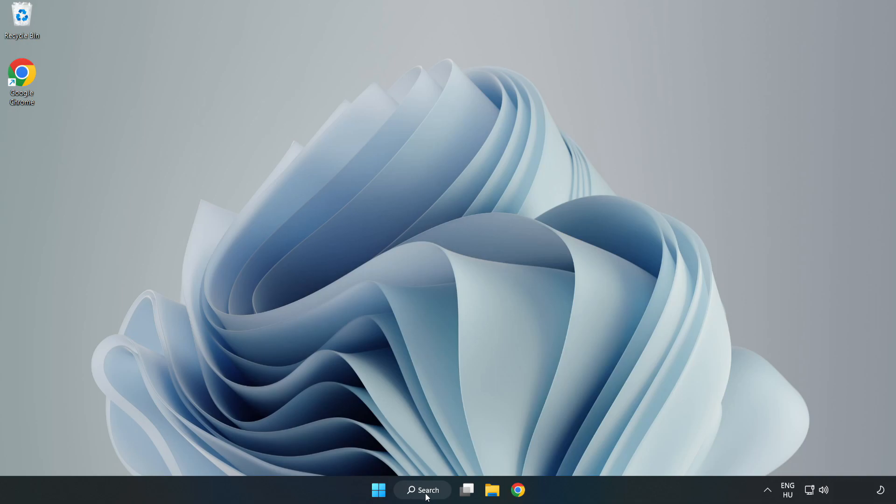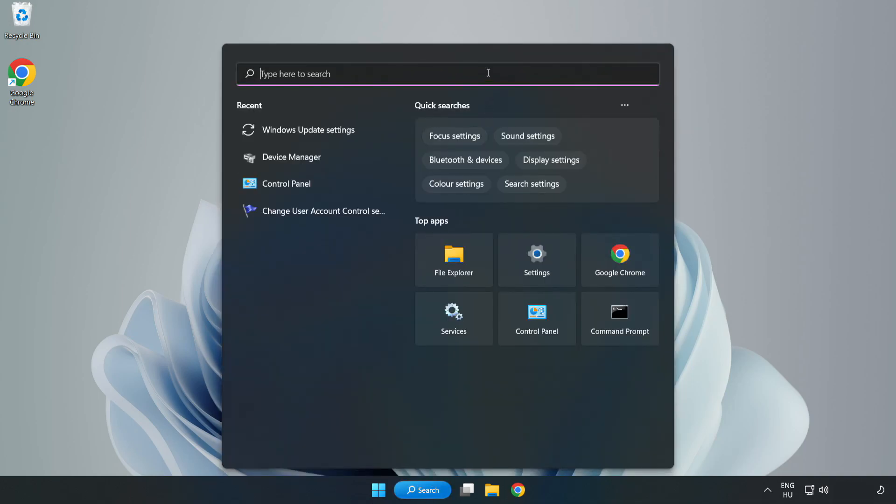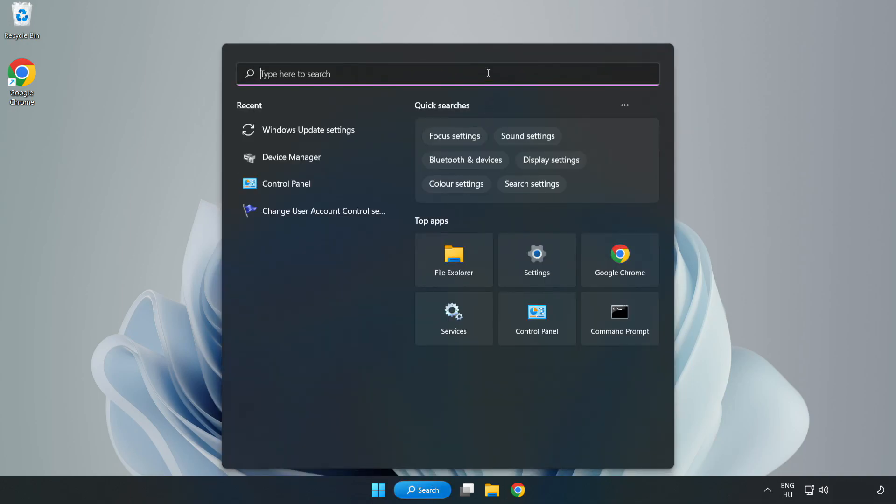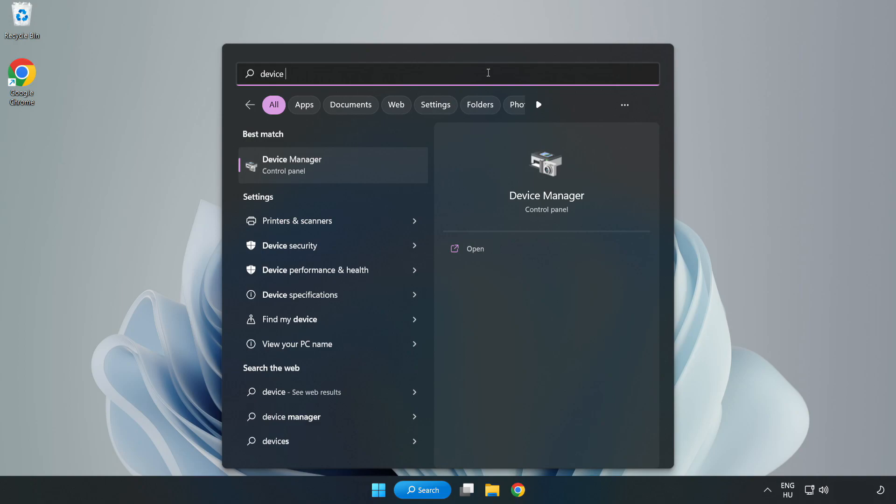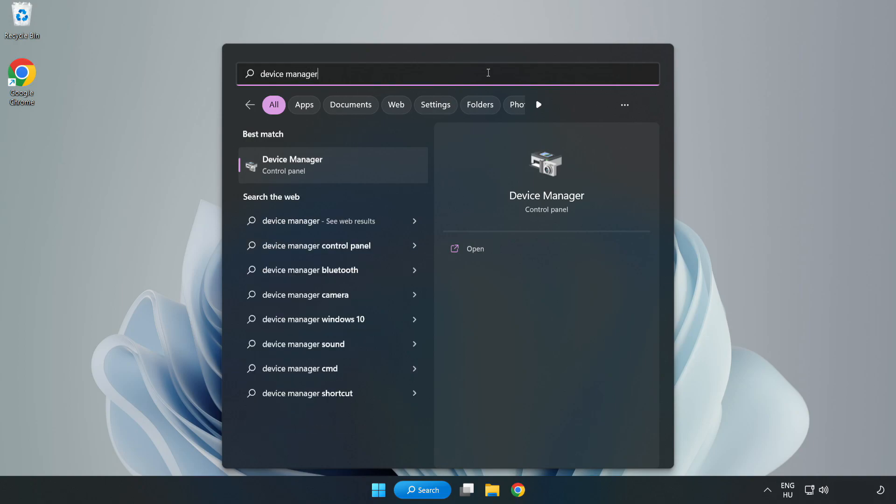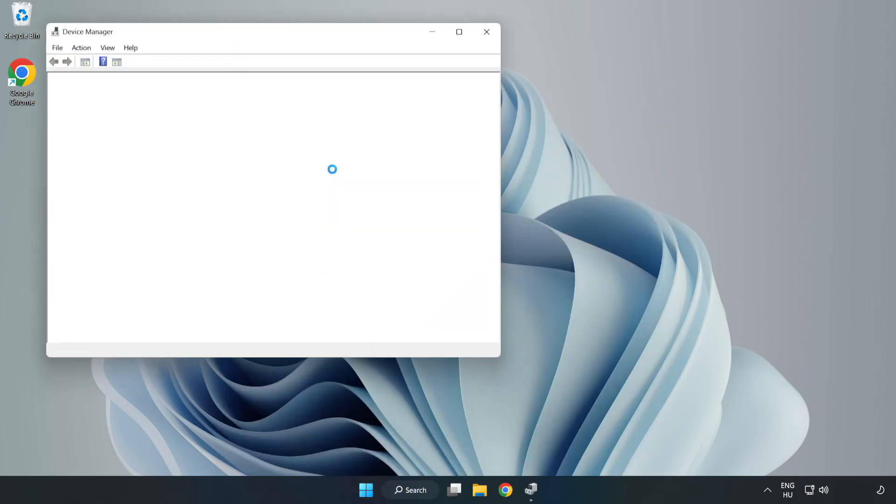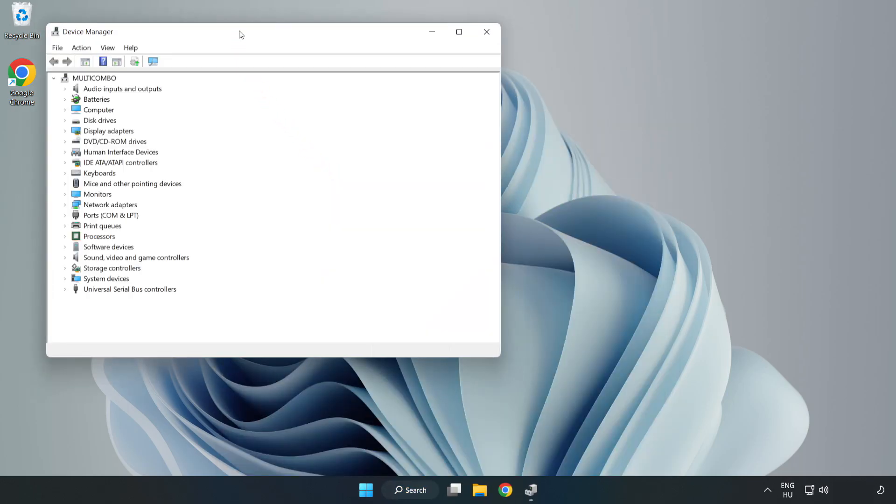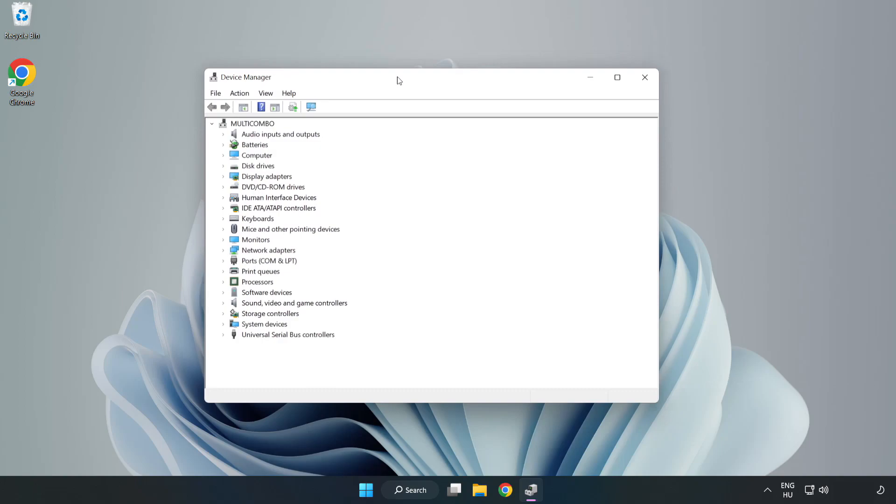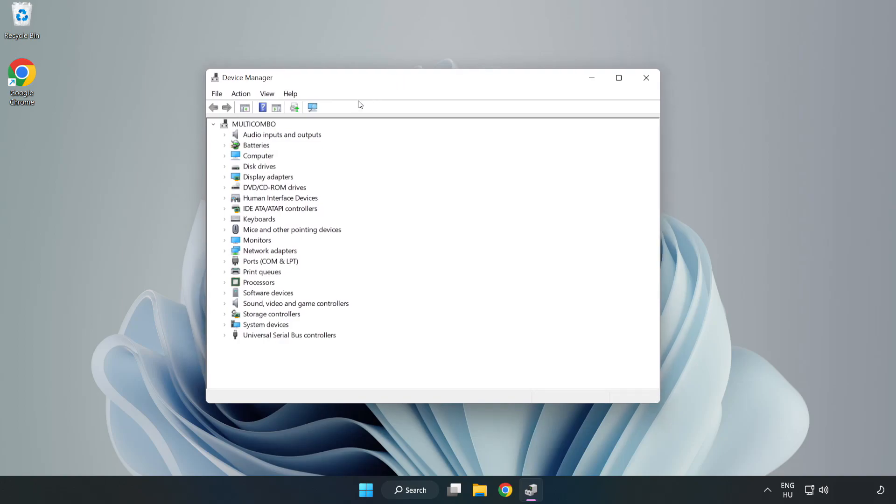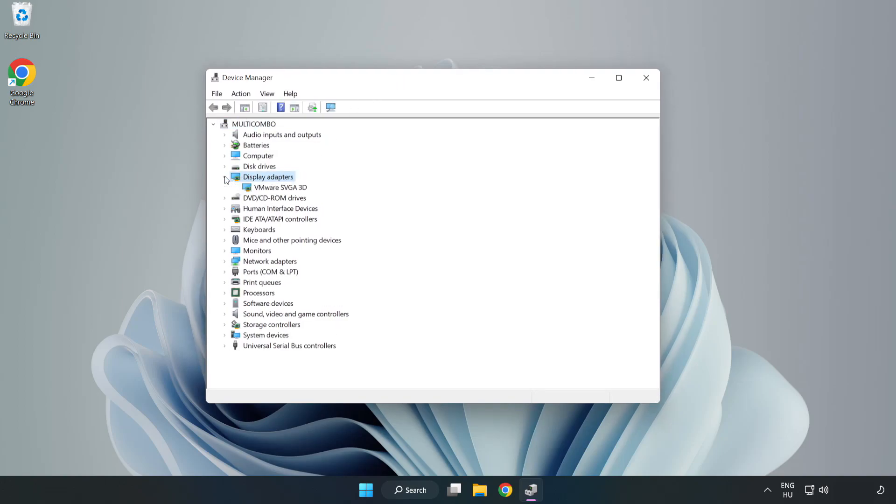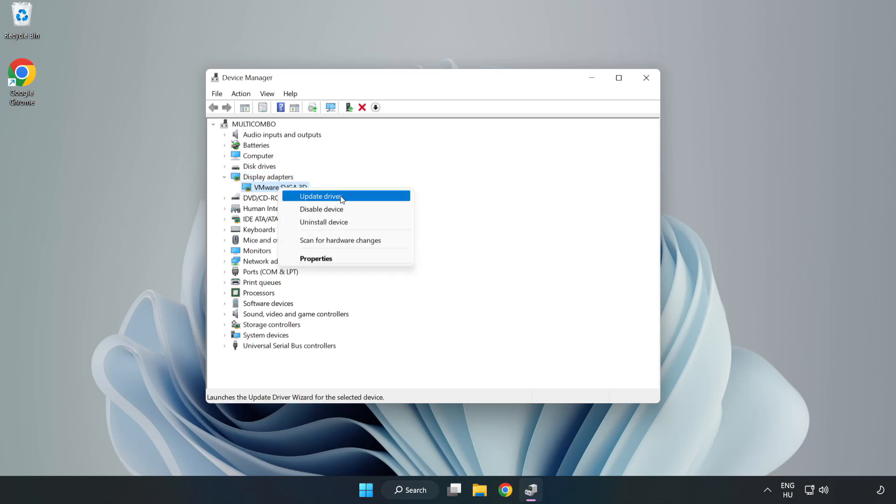Click search bar and type device manager. Click device manager. Click display adapters. Select your display adapter. Right-click and update driver.